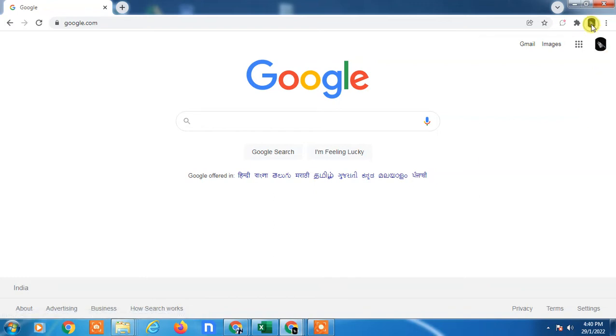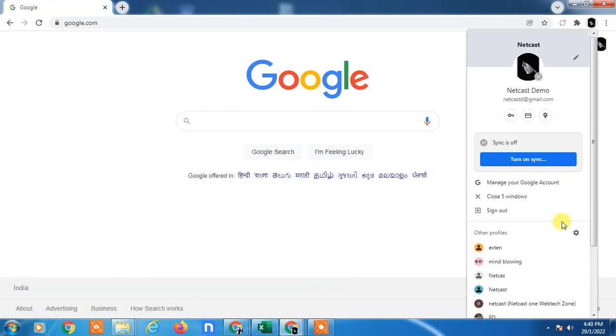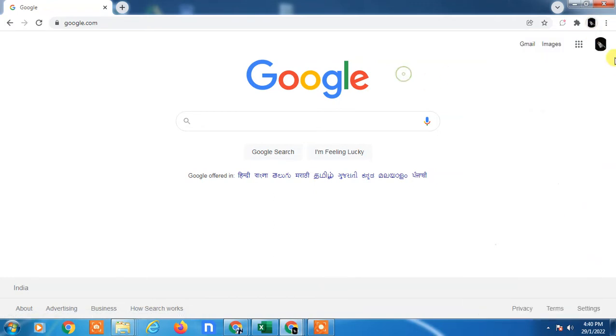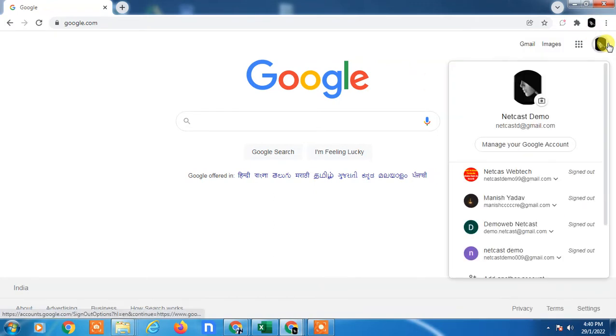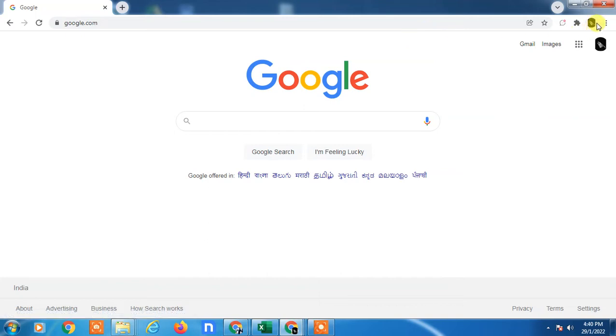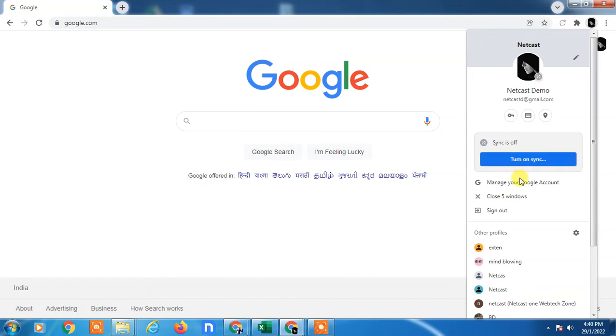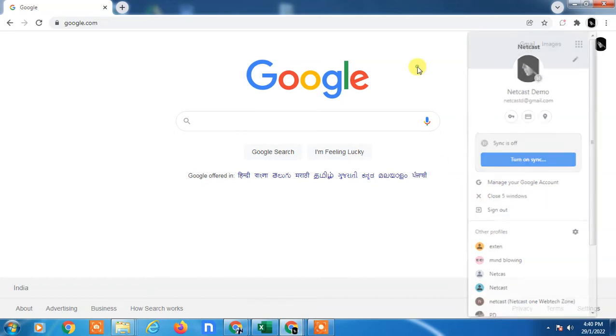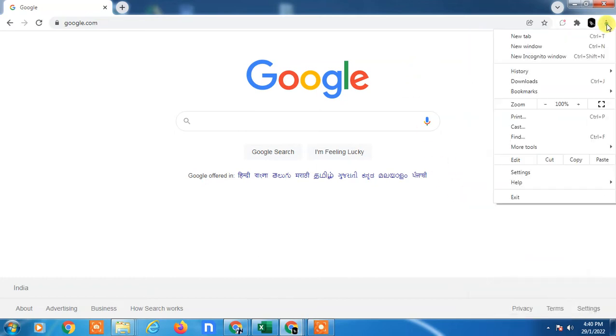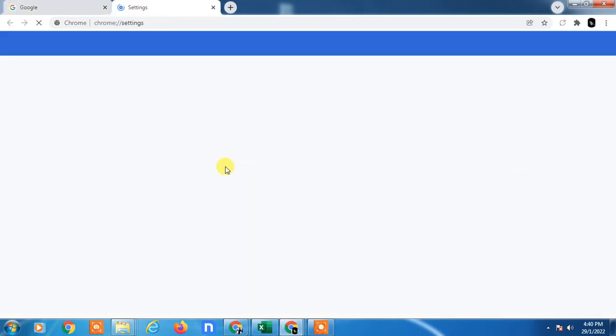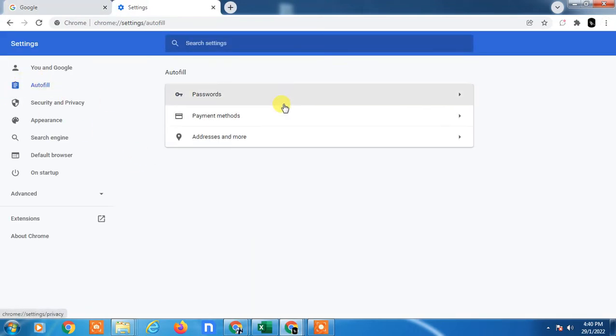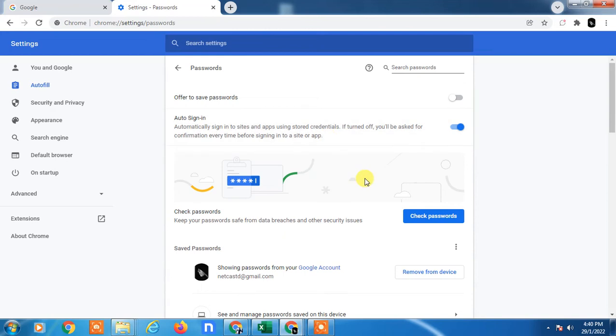Click on the profile photo and here you can see 'Manage.' Don't go here. Instead, go to the three dots, then go to Settings, go to Autofill, and then Passwords.